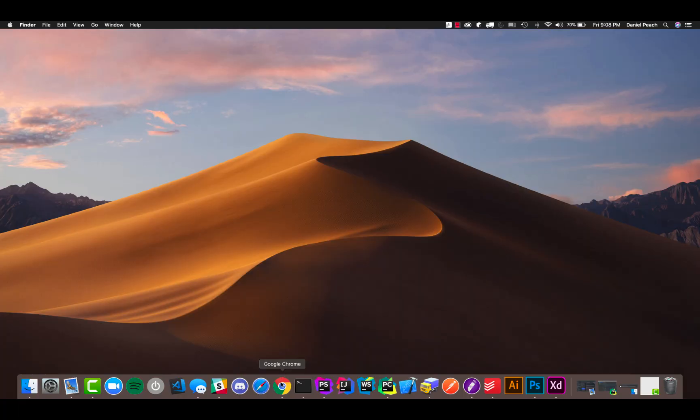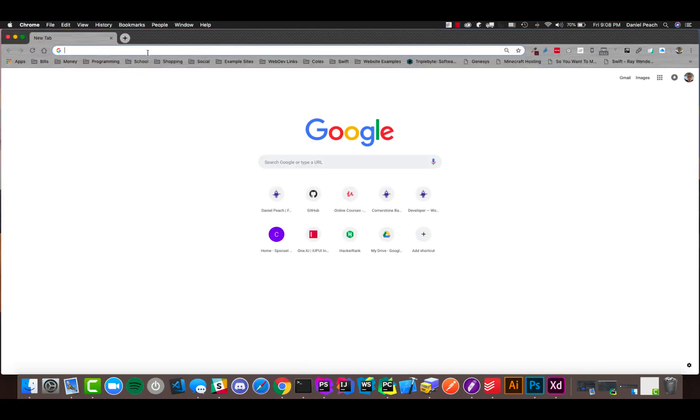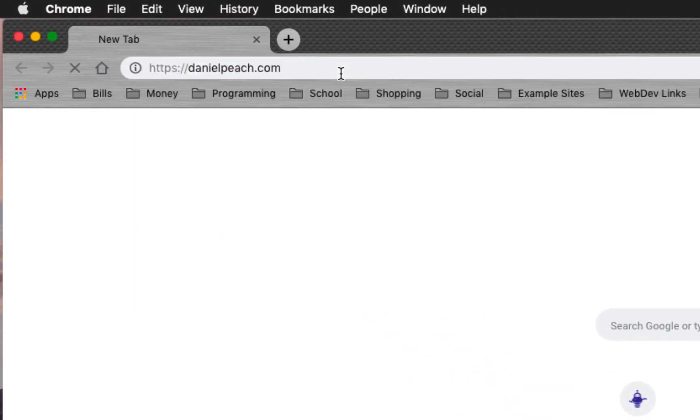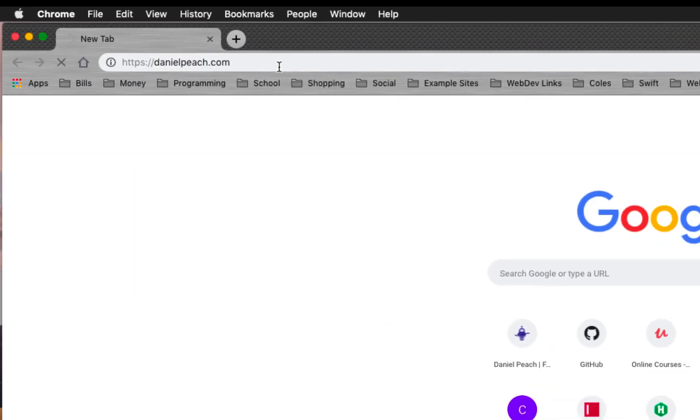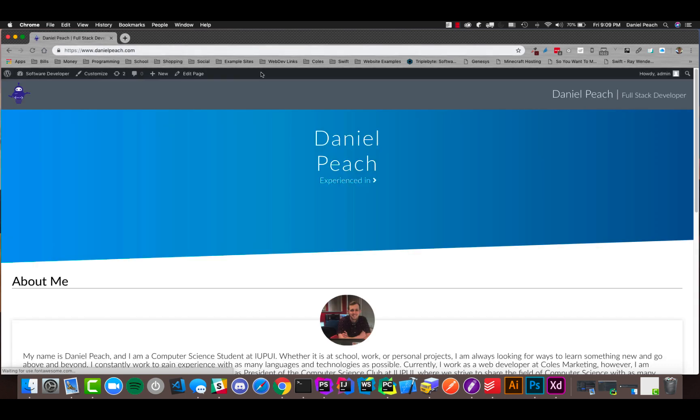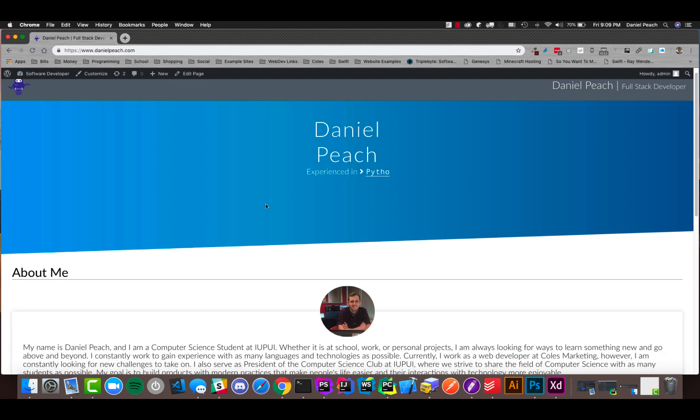Alright, so the first thing I'm going to do is open up my web browser here and go to my website that I'm building. It's currently missing a lot of content and stuff, and that's part of what I'm doing right now is building and making a lot of this content.